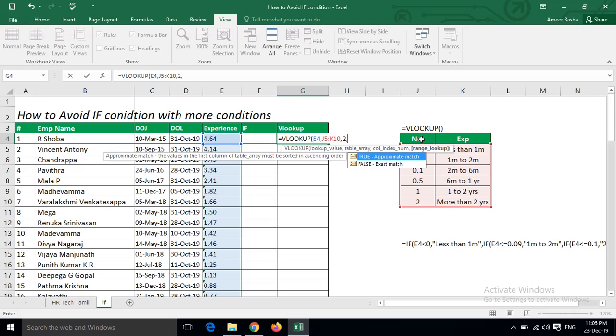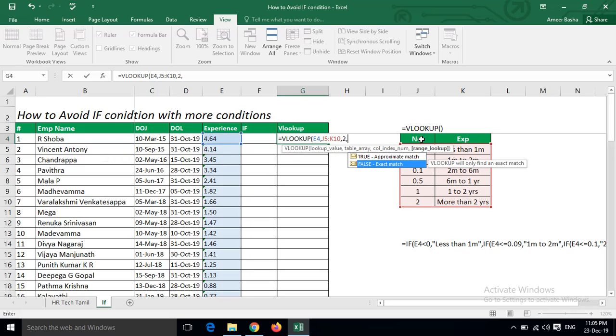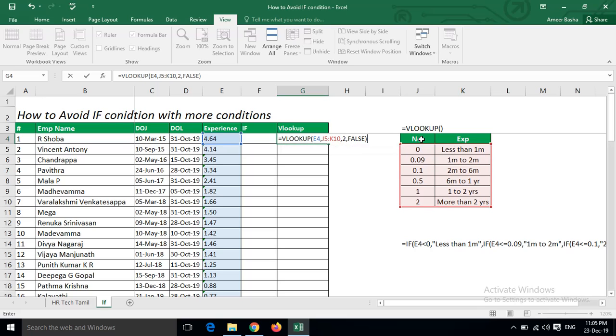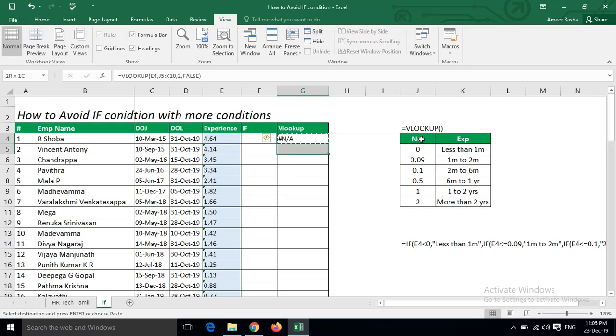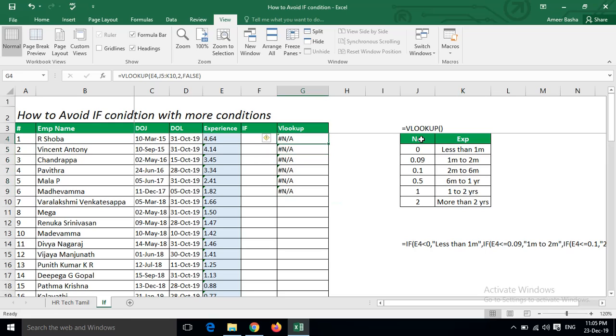So here, usually what we will give is the exact match - False. So if we give this formula... See, I am getting an error. Error is coming because exactly 4.64 is not here, because 4.64 is more than 2 years.